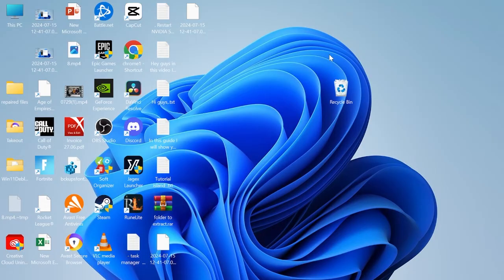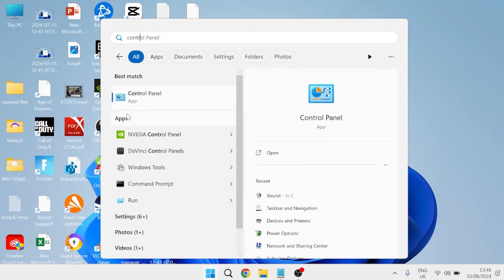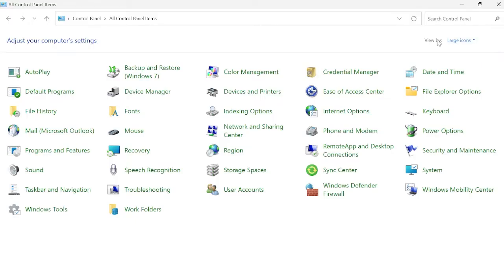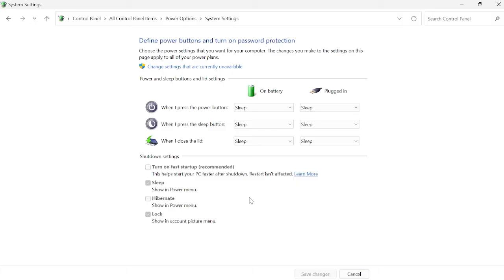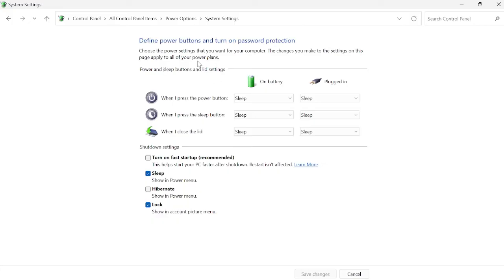Head back to the start menu, search for Control Panel, and open it. Make sure View by is set to Large Icons, then come over to Power Options and on the left-hand side select Choose what the power buttons do. Before making changes, select Change settings that are currently unavailable — you'll need admin privileges. At the top you'll have the option Turn on fast startup, which is recommended by Windows. Check this box and press Save Changes.